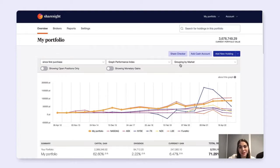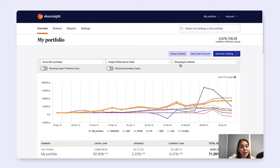Hi! This video will walk you through how you can manually add a holding using a buy trade from the portfolio overview page.